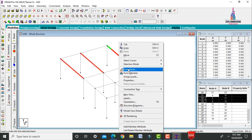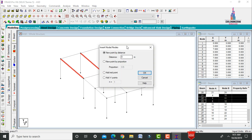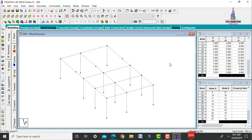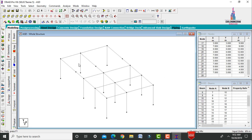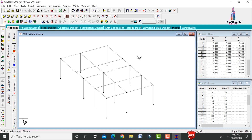Click Insert a Node and place a node point at a distance of 4 meters from the reference point. Then use the Add Beam command to connect the node points, selecting the first, second, third, and fourth points. The secondary beam is now added.